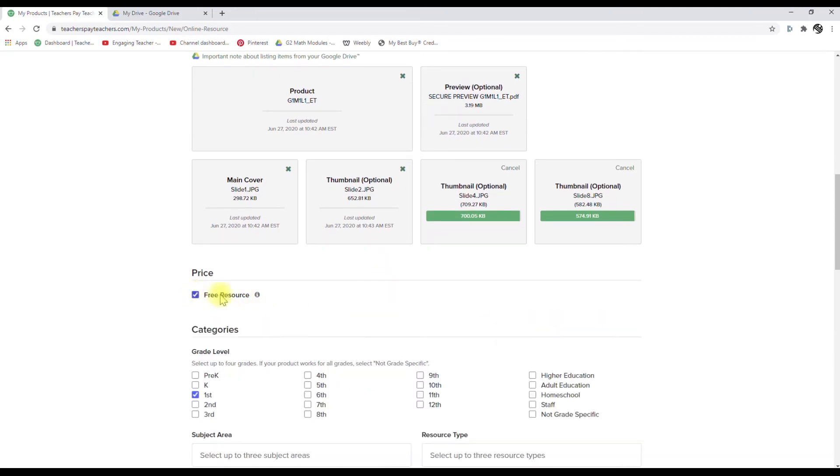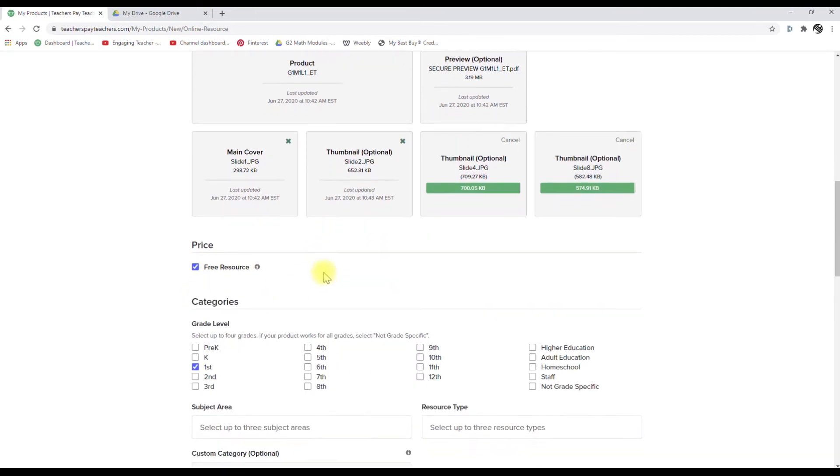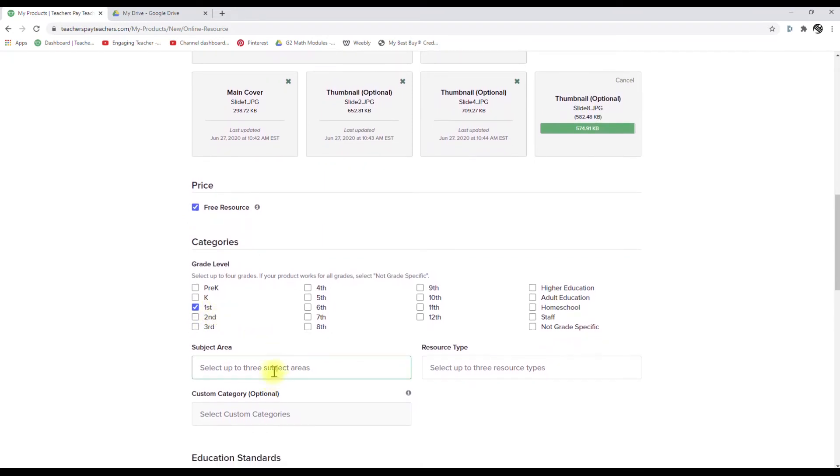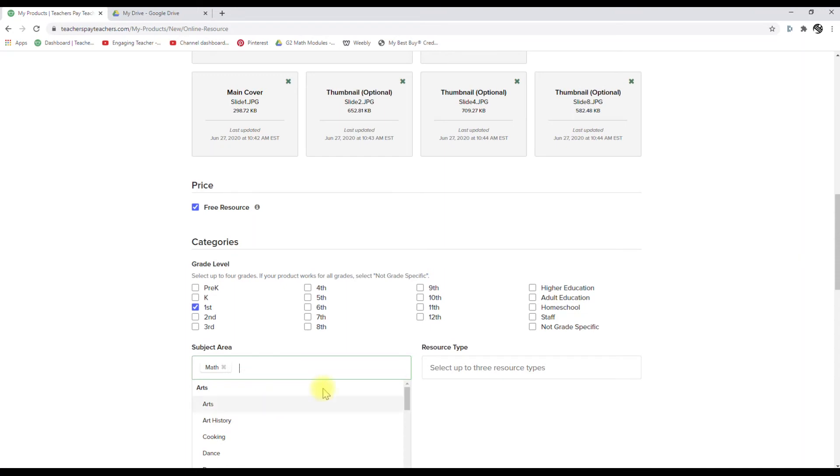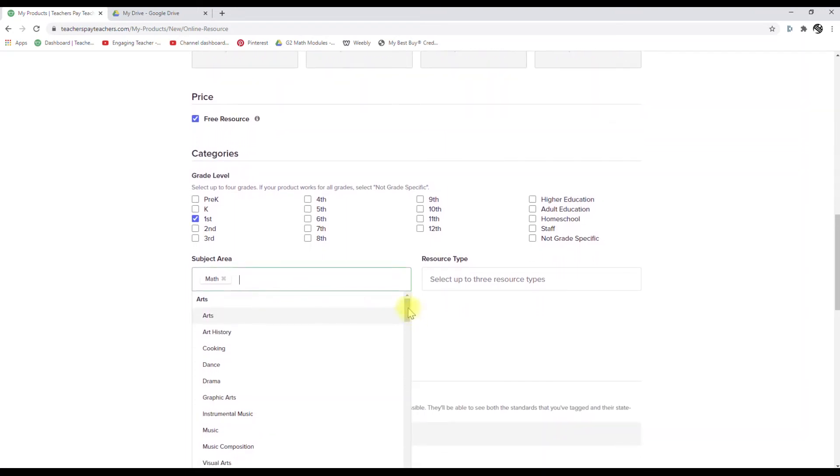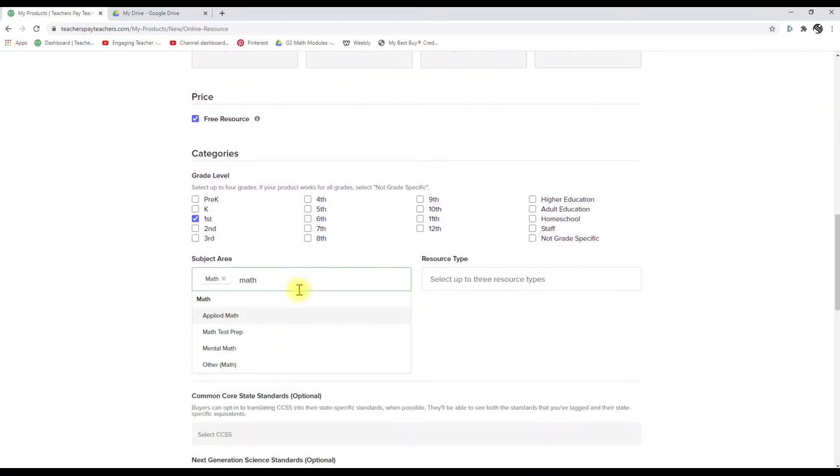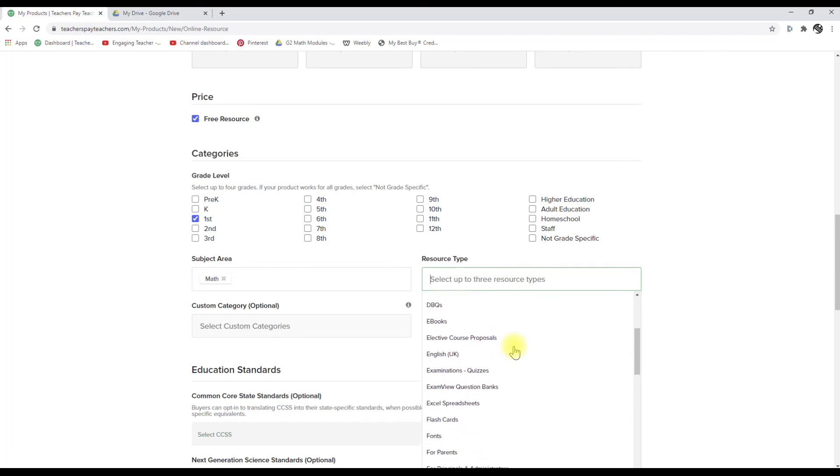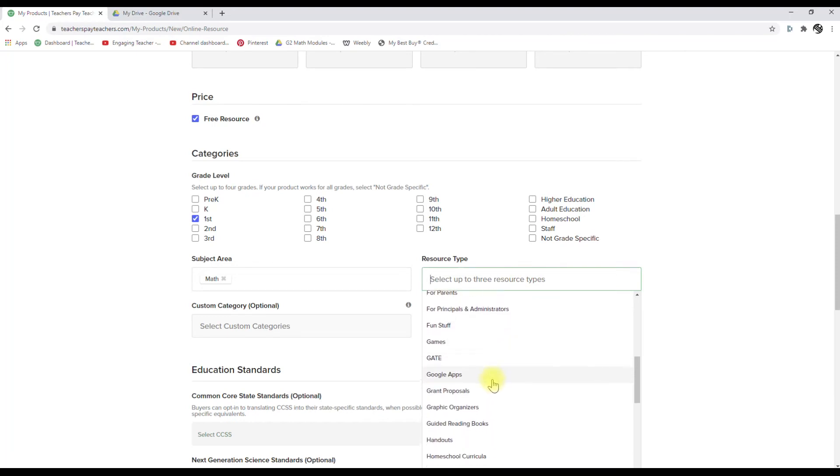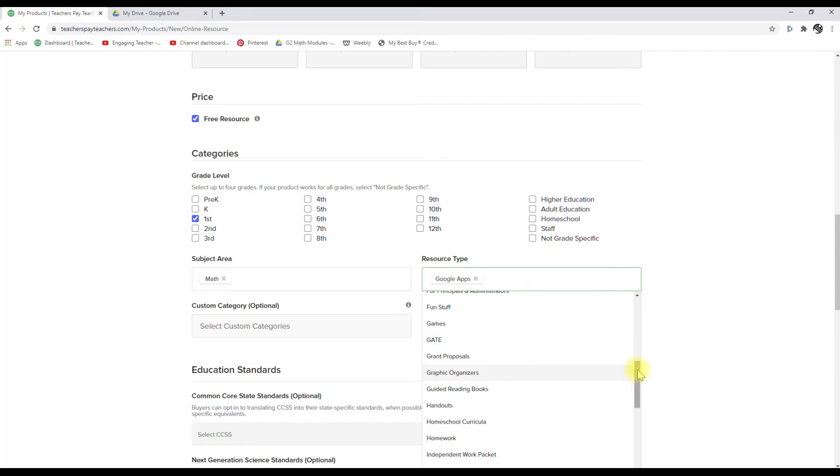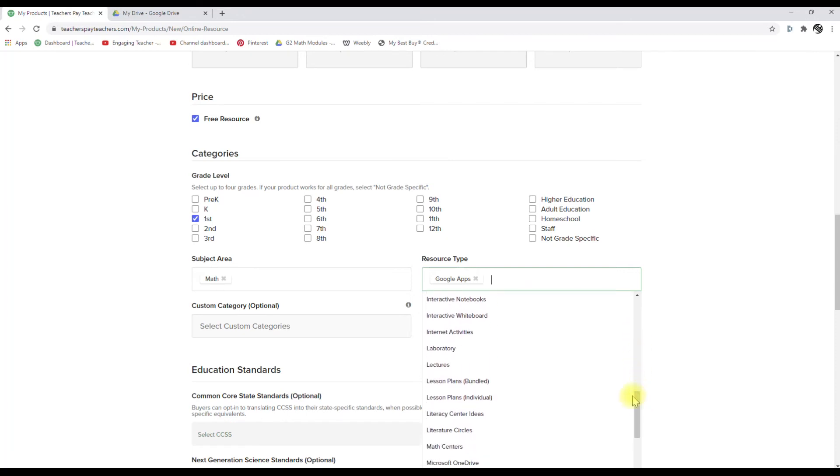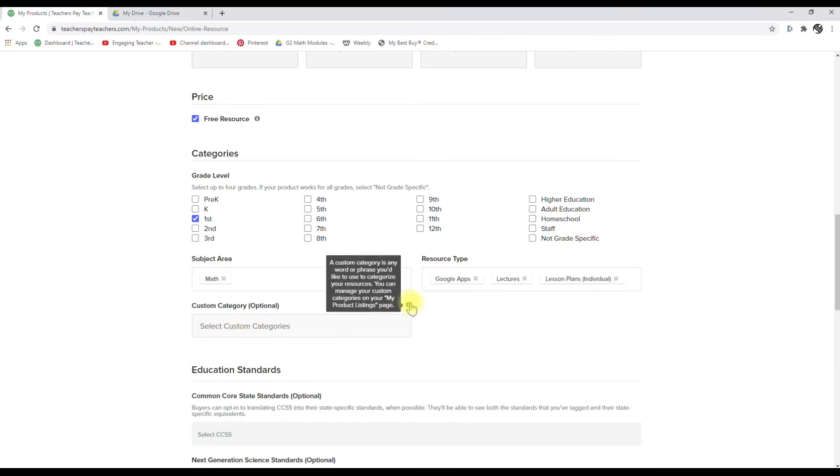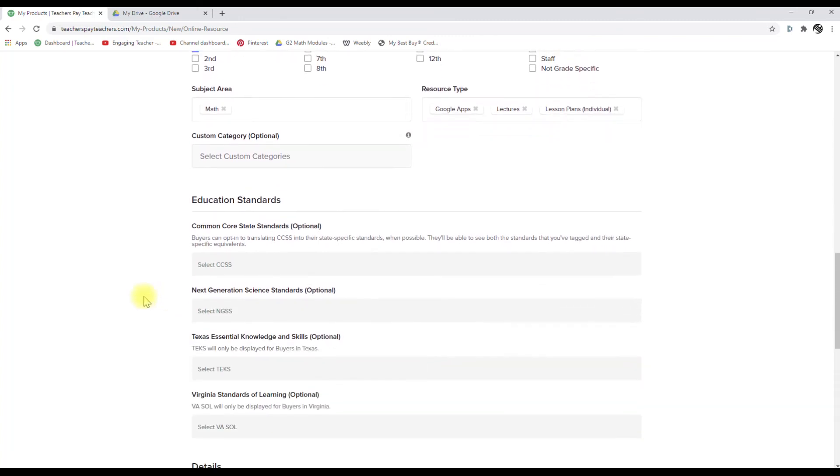This is your free. Yes. And this is a first grade product. Yes. And this is a math product. Yes. Are there any other? I don't think so. All right. And your resource type, we said this was a Google app and then a lecture. It's a lecture. And lesson plan individual. All right. And we don't have any custom categories yet. That might happen in the future, but for right now, you don't have them.